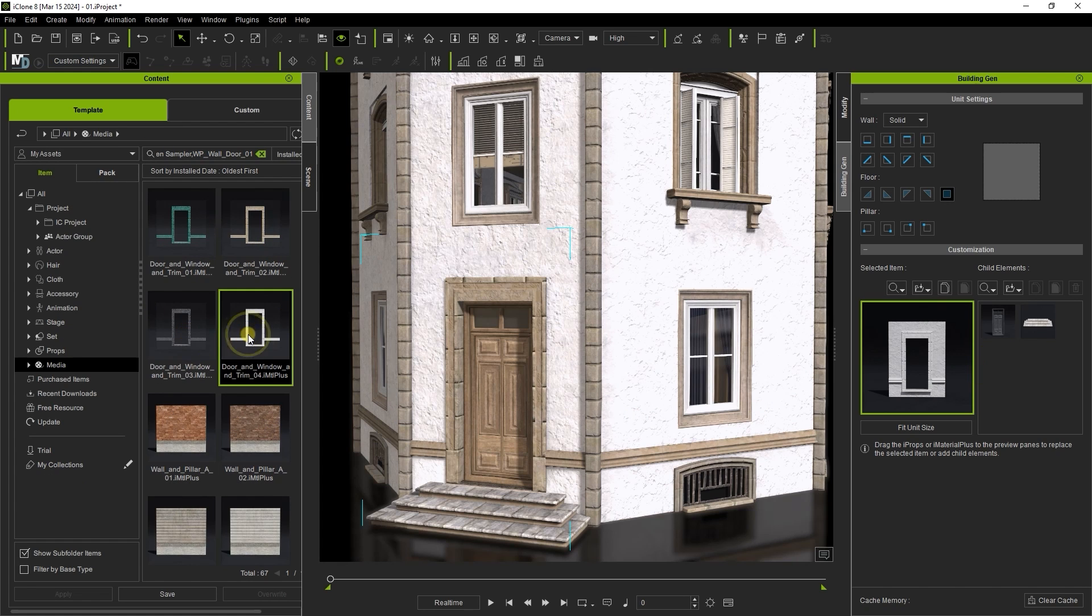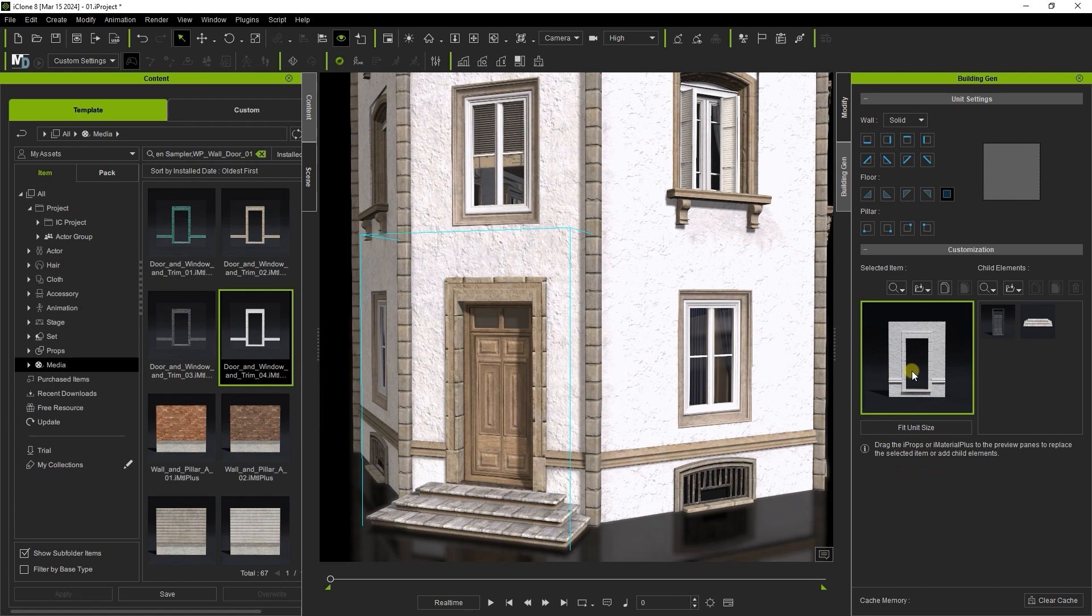Then drag and drop it directly from the content manager to the selected item slot in the customization section of the Building Gen window.